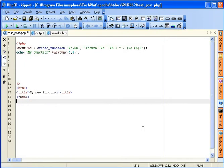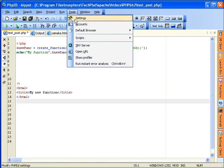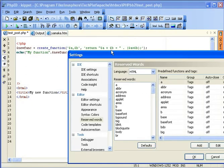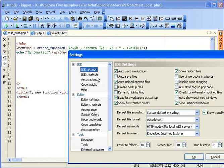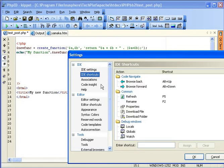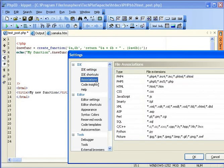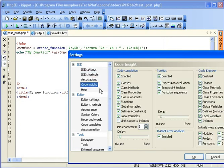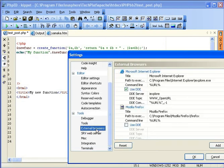When working in PHPED there is a simple rule of thumb. If you'd like to change the behavior of the editor, of the IDE, or anything else, you can bet on finding the way to do it under Tools Settings. The number of options available under Tools Settings is enormous. You can change IDE settings, IDE shortcuts, associations of the files, and control the behavior of code inside. I'll cover more of the settings in the next tutorials.